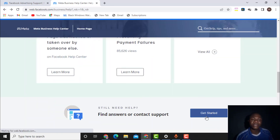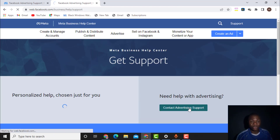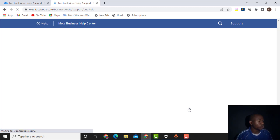Within 10 days, they will enable this option in your account. Once it is enabled, click on 'Get Started,' and then click on 'Contact Advertising Support.' After clicking, the page will begin to load and you scroll down to see your ad accounts.